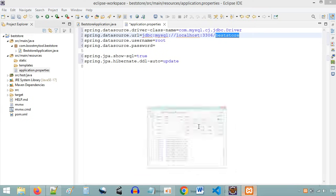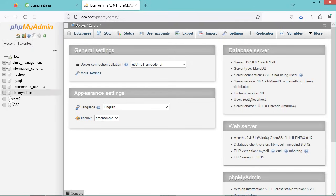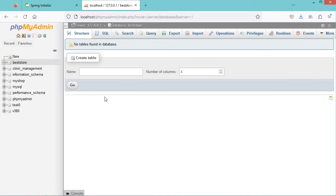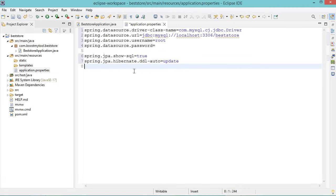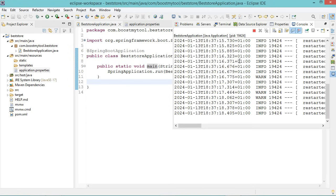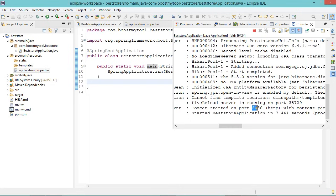Now we need to create this database. I will use MySQL that is available with XAMPP and I can create a new database using phpMyAdmin. Click on Admin — these are the available databases. I need to create a new database called BestStore, so click on New, provide the name of the new database, then Create. Here we can see that we have this new database. Now let's save this file and restart the application — the application is now running correctly.